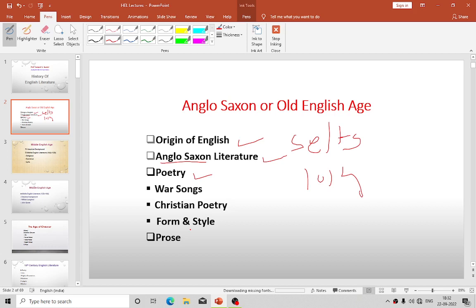Heroically, the poem takes us back to the first half of the 6th century and the events described took place in Scandinavia, not in England, where the Anglo-Saxons had begun establishing themselves as early as the 5th century. Beowulf himself was a Geat (G-E-A-T) or Goth. He cannot be said to be a national hero of the Anglo-Saxons. In fact, the heroes of Anglo-Saxon poetry were not national but were common to all Germanic peoples — such as Anglo-Saxons, Goths, Burgundians, or Lombards.